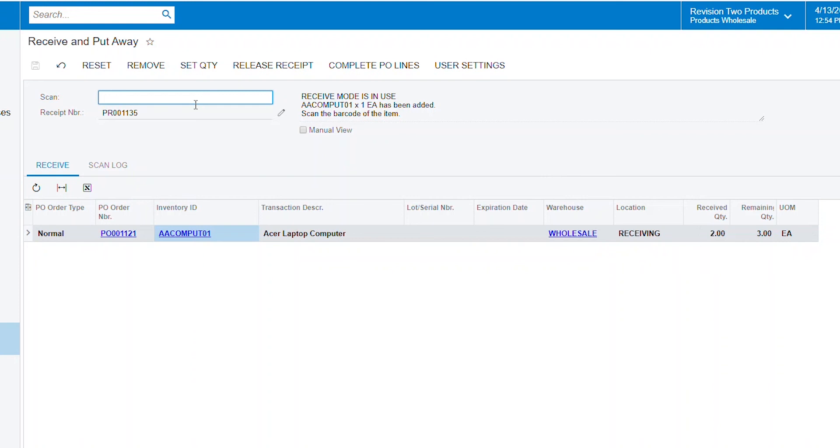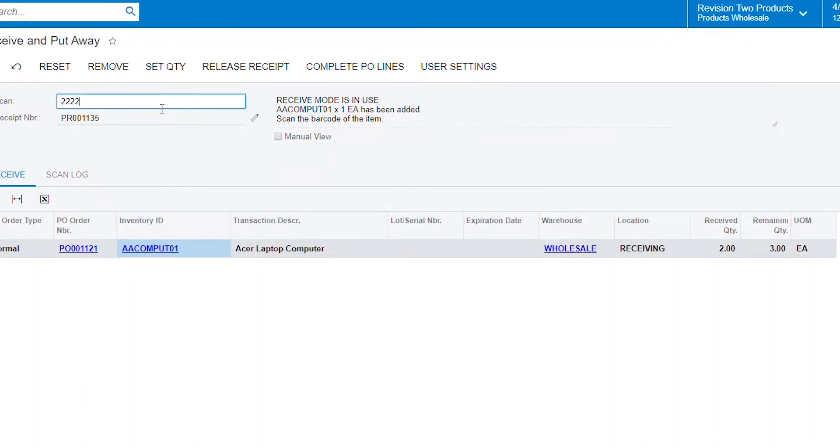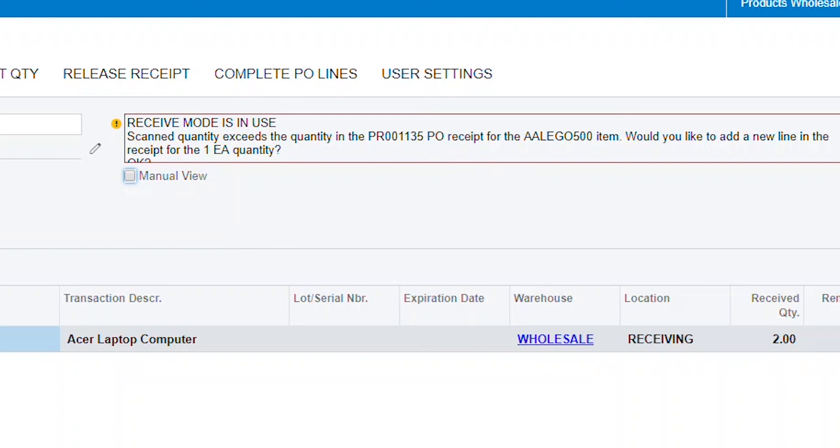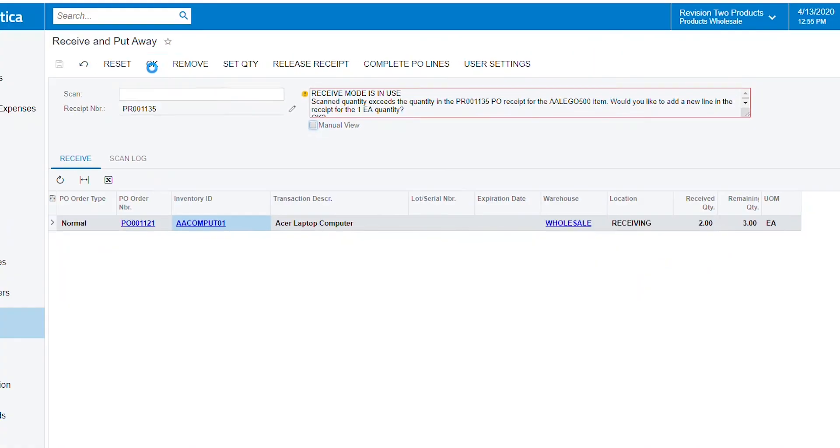Now I also have another item on my packing slip that I did not have on my PO. It's a Lego set and I'm scanning the barcode for that. And it warns me saying, what do I want to do? Am I okay with this? Is there something that I don't have? When I create a new line, I say okay.